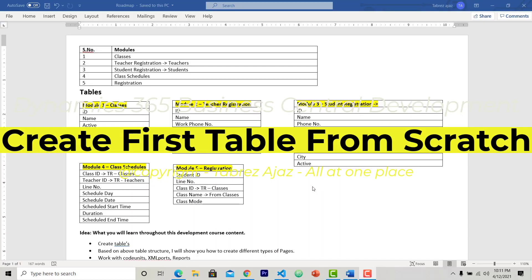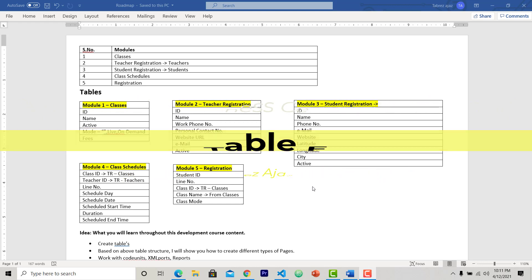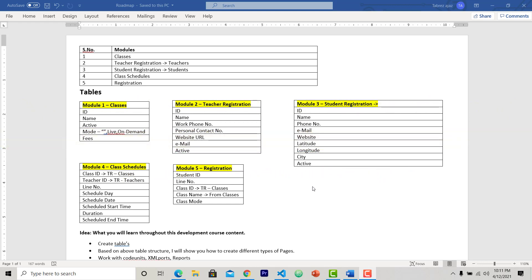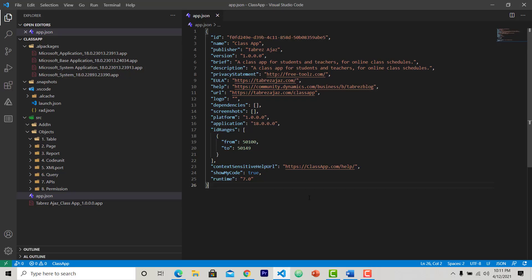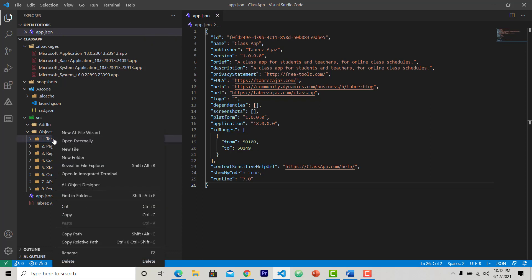Hello everyone, welcome back. In this video, I'm going to show you how you can create a table in your class extension from scratch without using any kind of shortcut or code snippet. So let's do it. First, choose your table object folder.